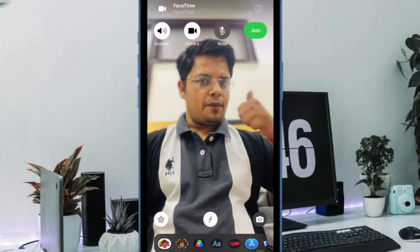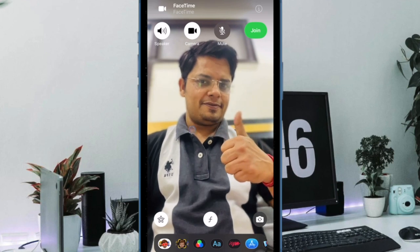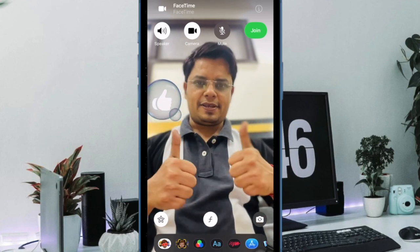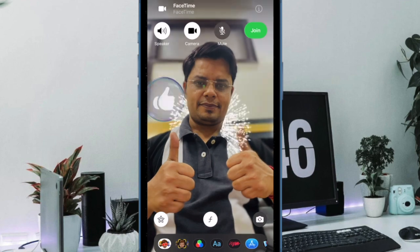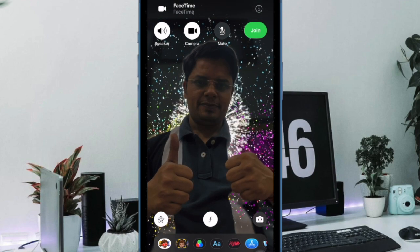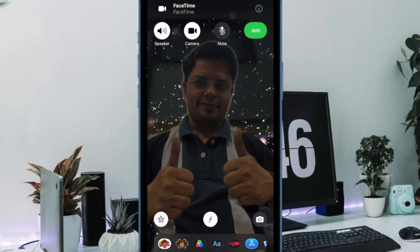Hi friends, what's up, this is RK from 360 reader. It's time to talk about the best tips and tricks to fix FaceTime reaction effects not working on iPhone and iPad.